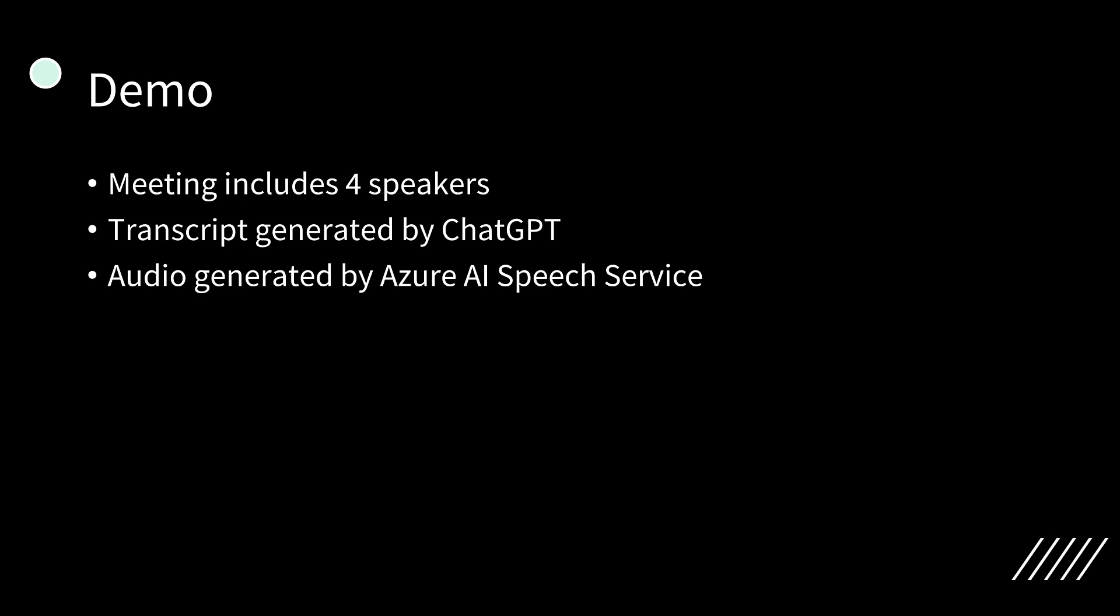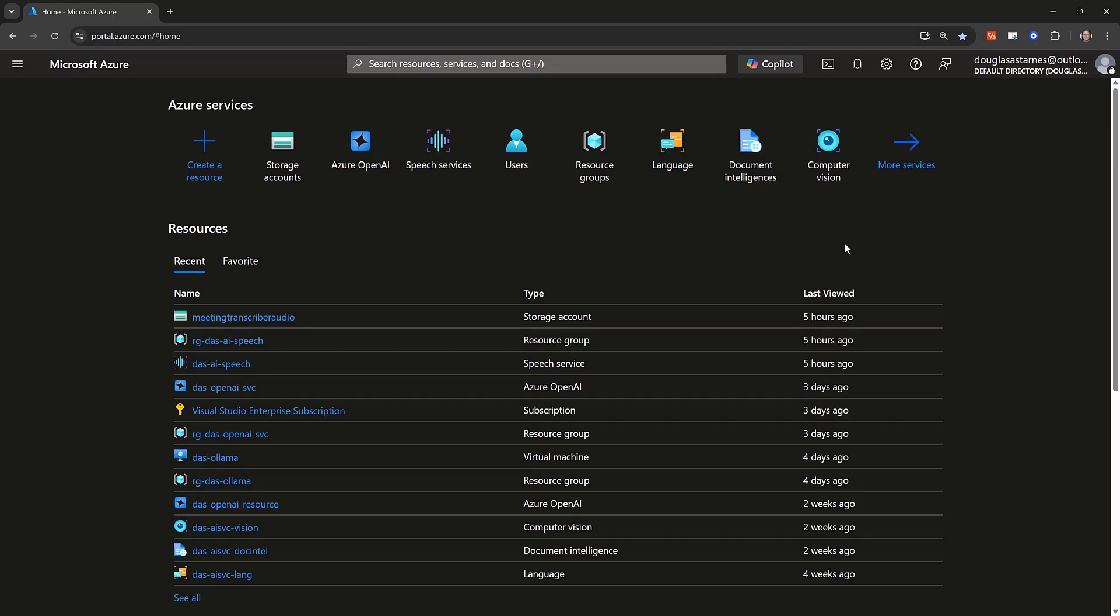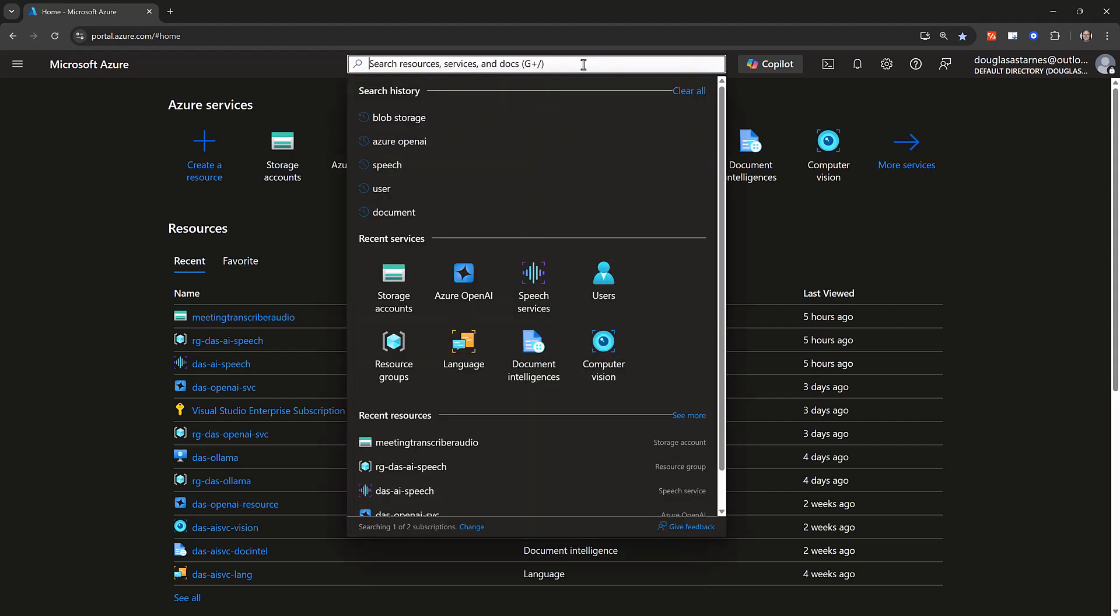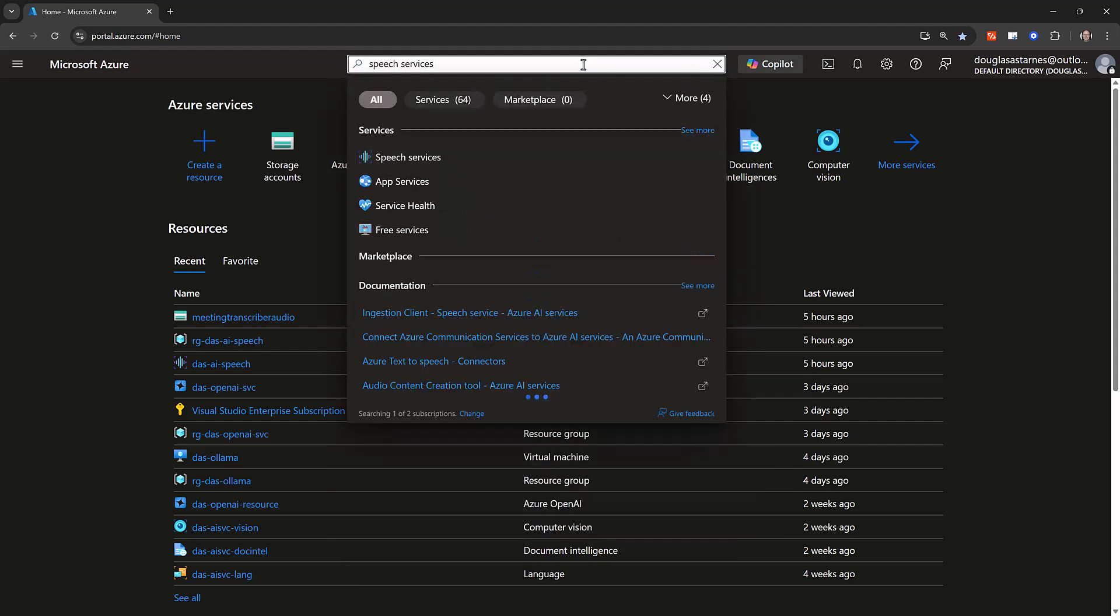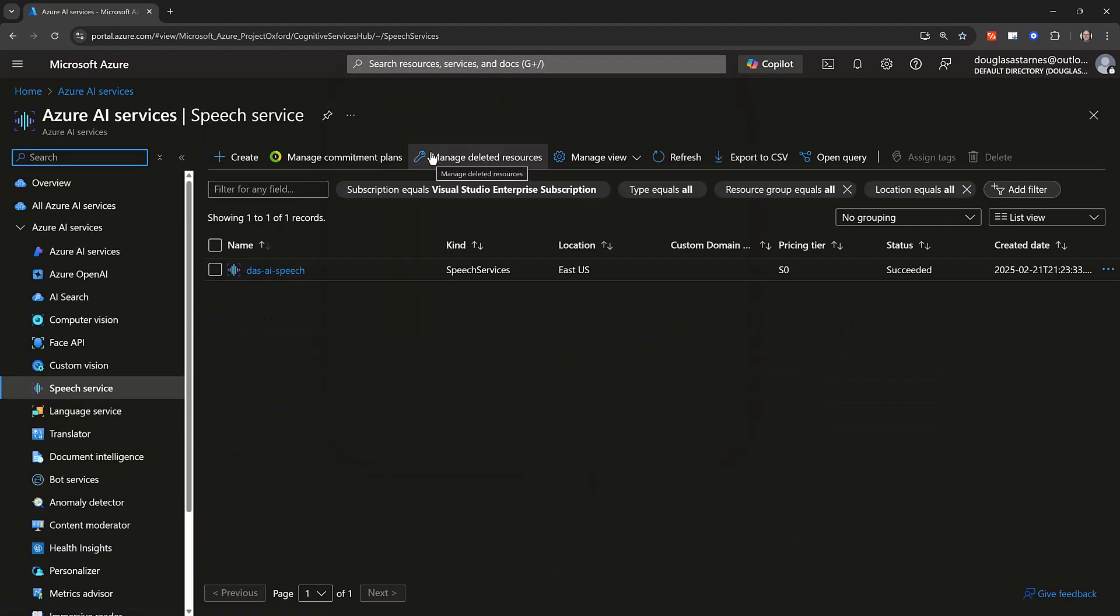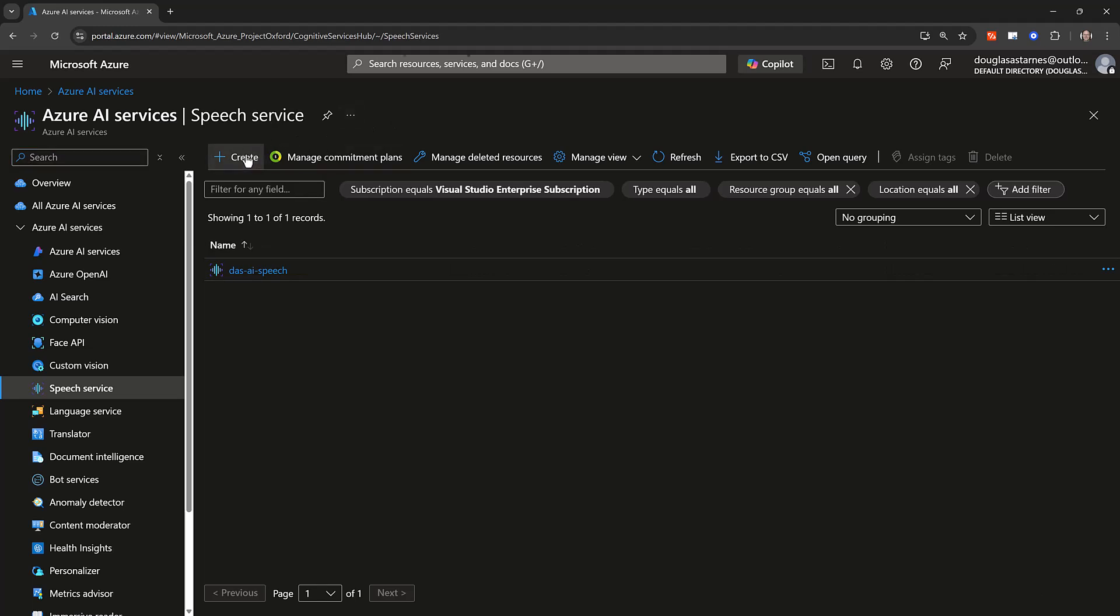This goes on for about 75 seconds or so, but you get the idea. Next, I'll provision a new Azure AI Speech Service resource in the Azure portal. In the search bar at the top of the page, search for Speech Services. Click Create in the menu bar of the next page.